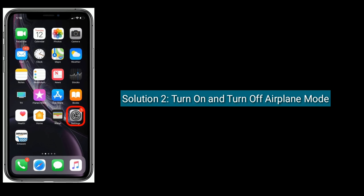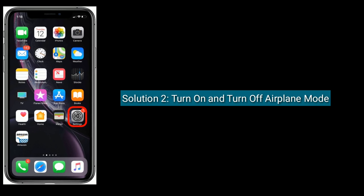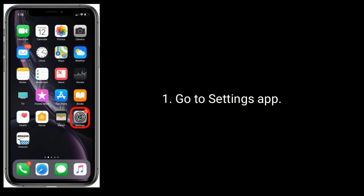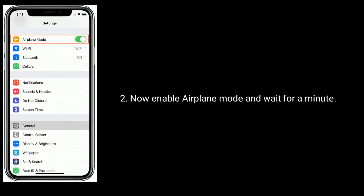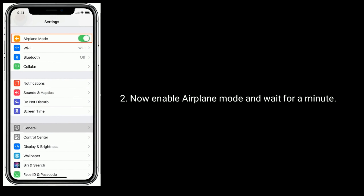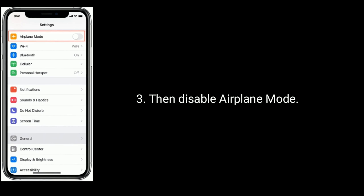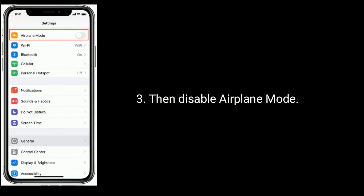Solution 2 is Turn on and turn off Airplane Mode. Go to the Settings app. Now enable Airplane Mode and wait for a minute. Then disable Airplane Mode.